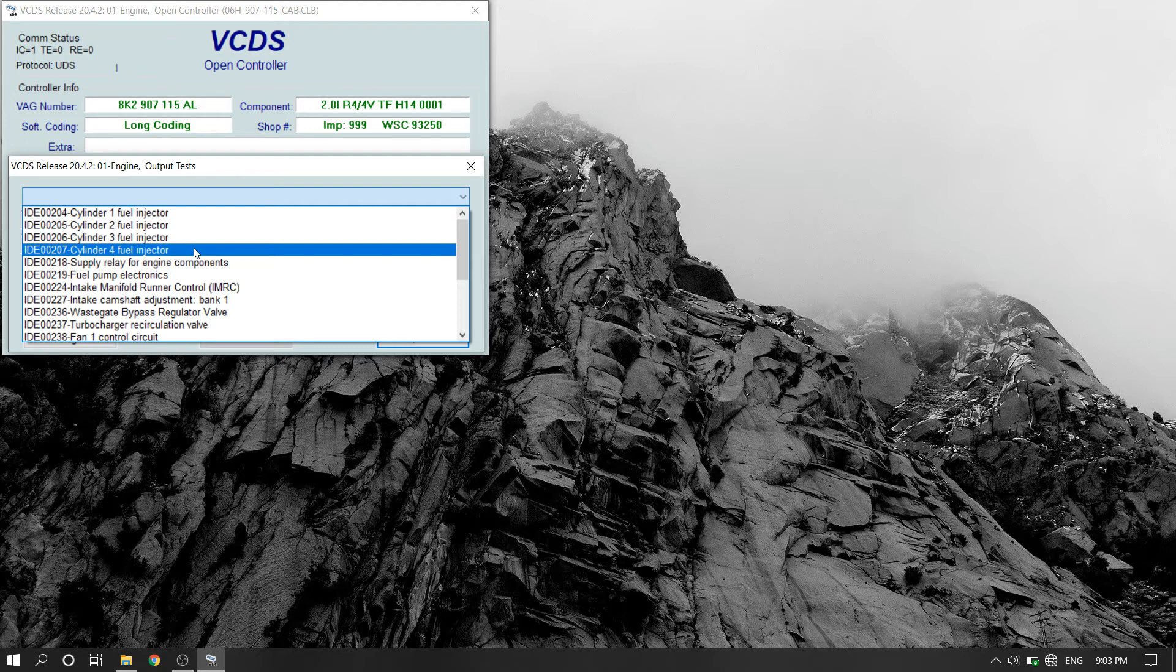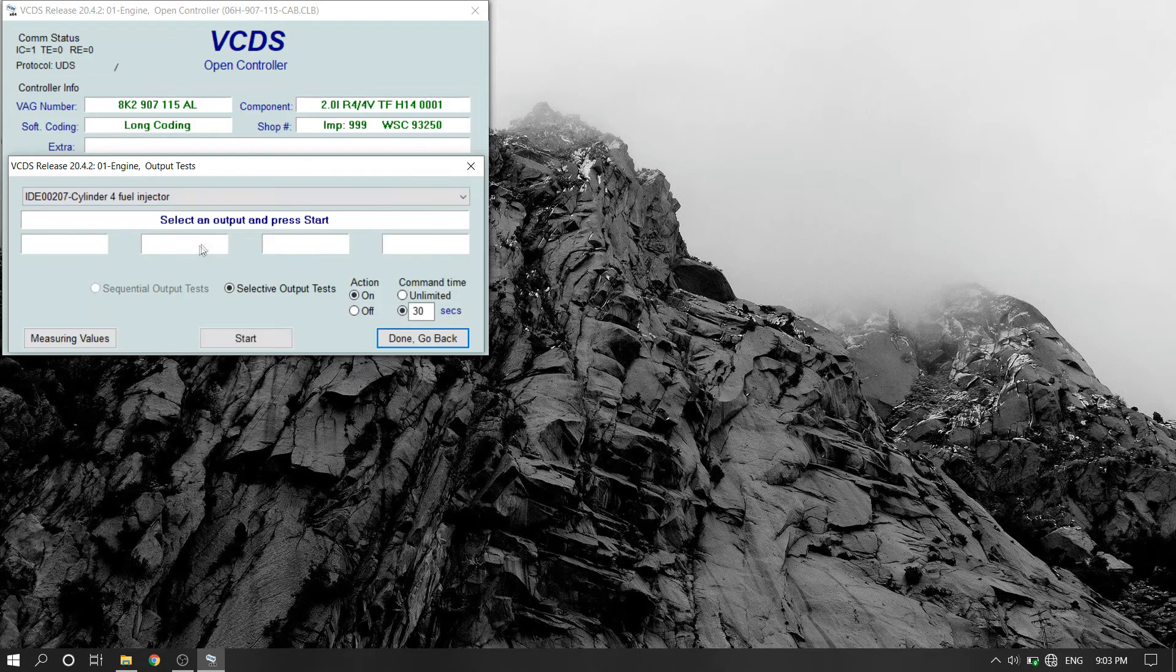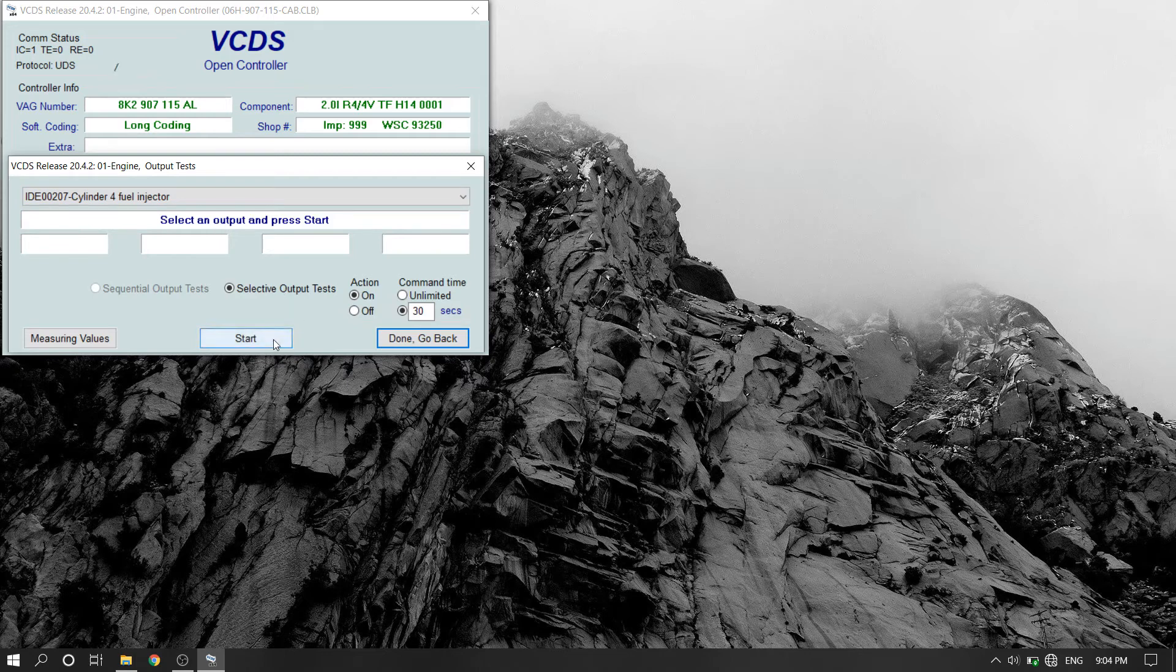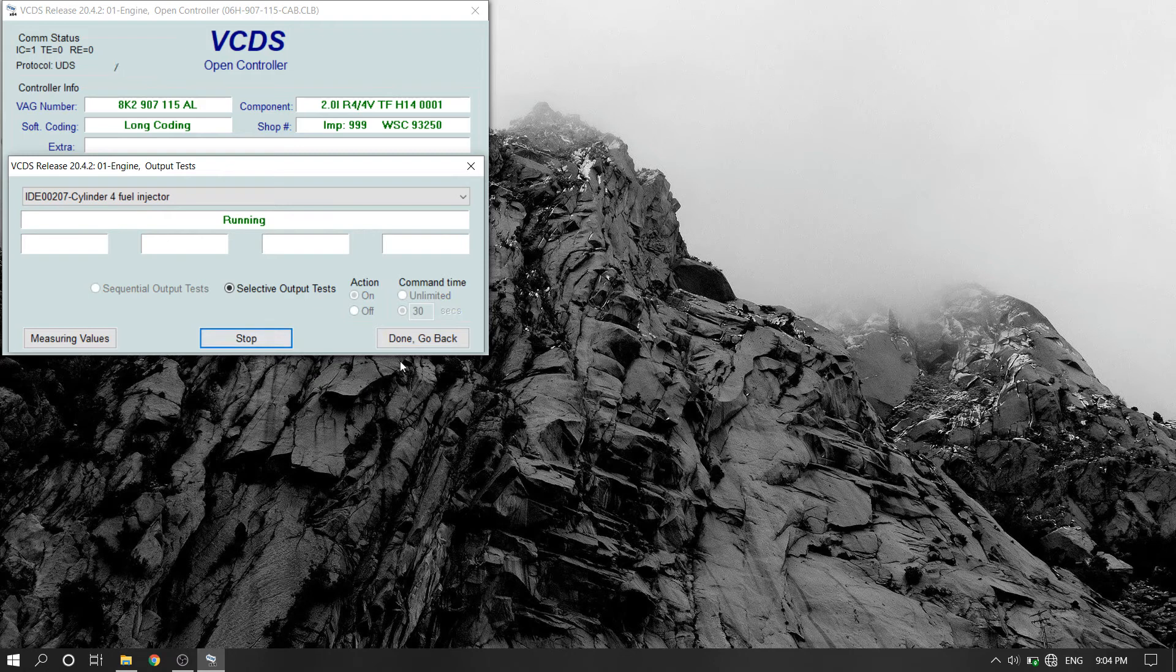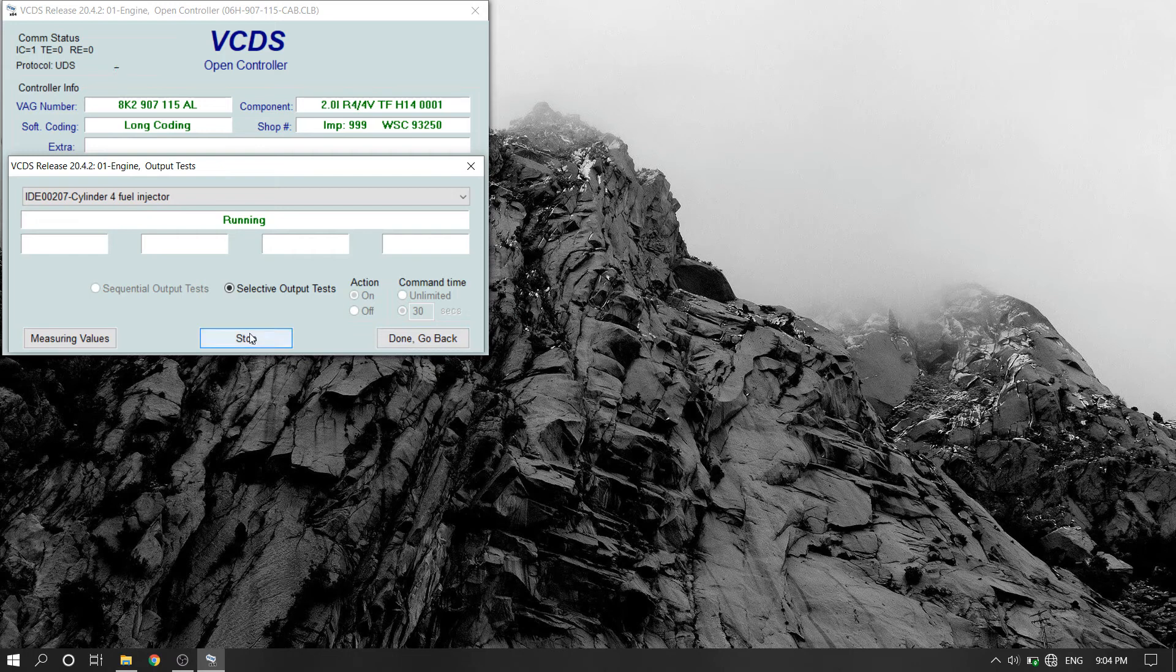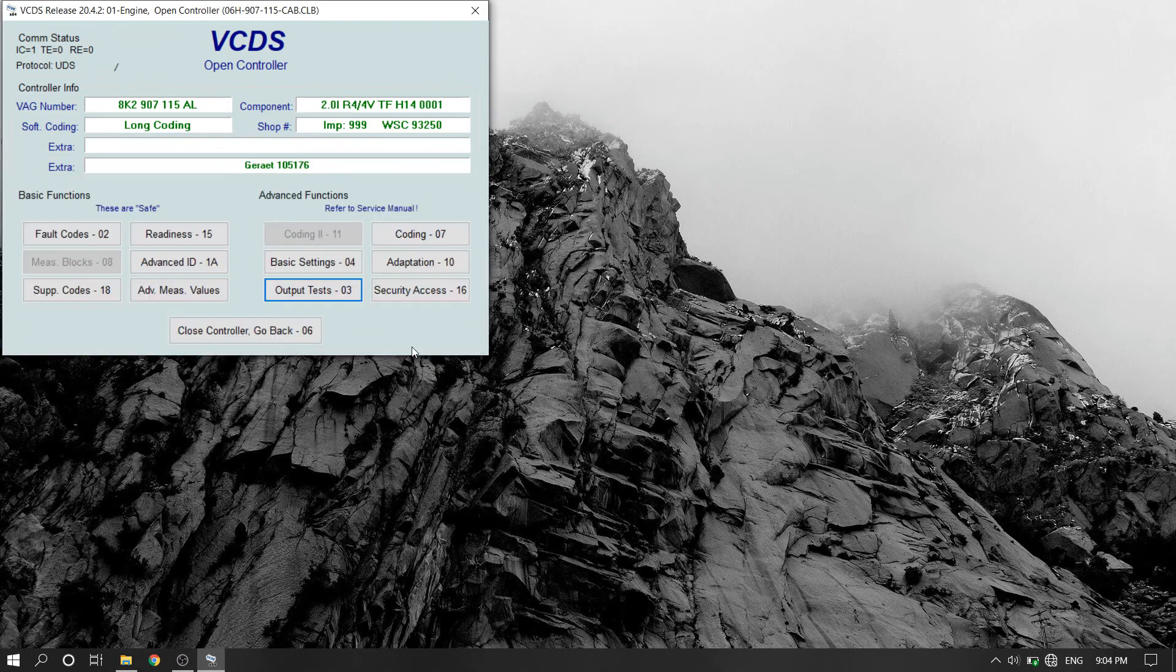Once you complete your first injector, you may be required to cycle your ignition on and off before VCDS allows you to test another. The injector will sound like this when activated.